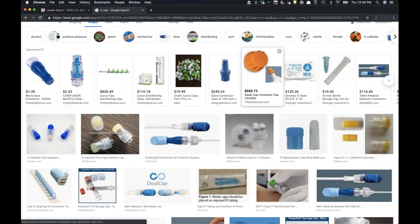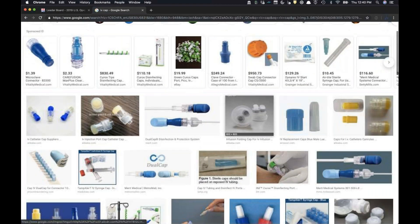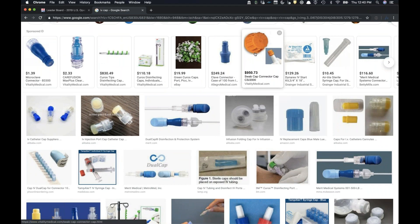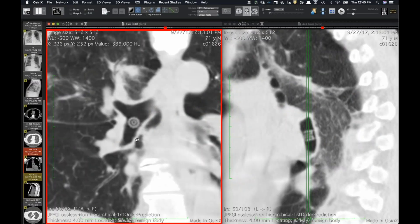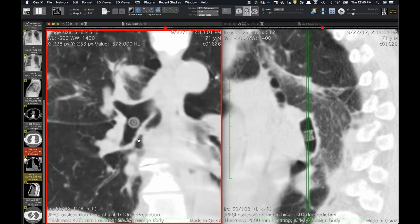He must have aspirated an IV cap during his hospitalization. You can see it looks kind of like a green or orange IV cap — you can even see the little spokes on it. So clearly he was aspirating, which caused the pneumonia in the first place, and then he had a repeat aspiration of something while he was in the hospital. They removed it bronchoscopically.